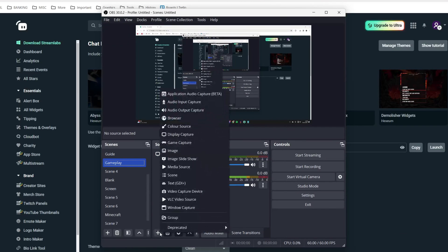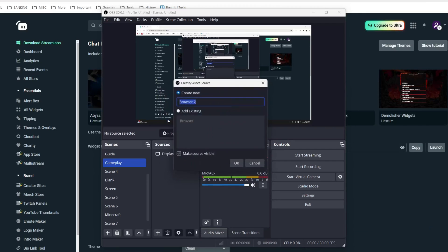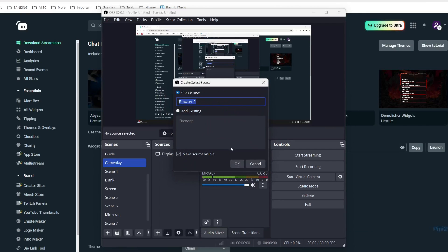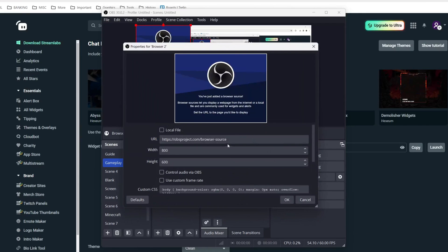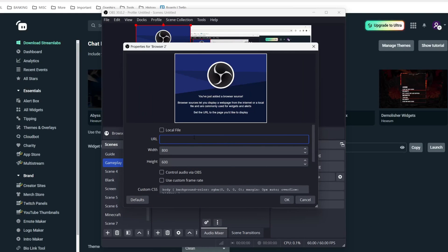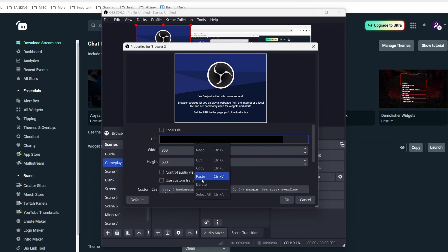Come into sources, click on the plus button and click on browser. Then you can give it a name, I'll just leave it as it is though, and delete the current URL and right click and paste it in.